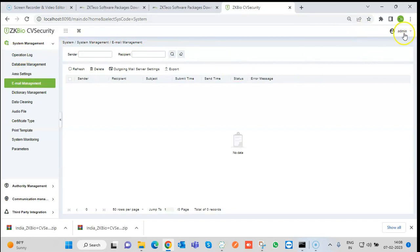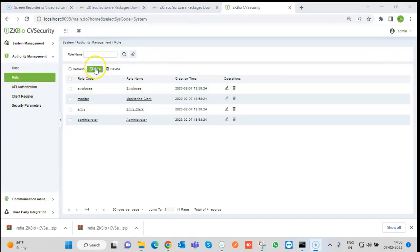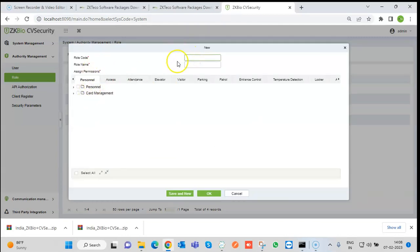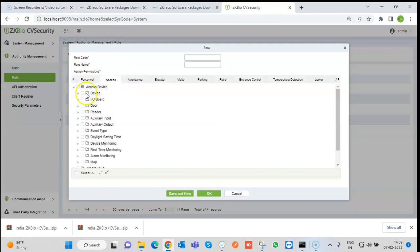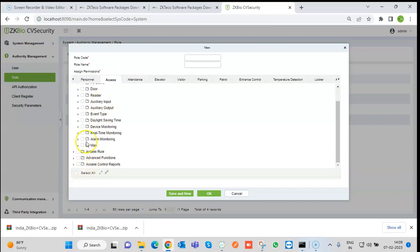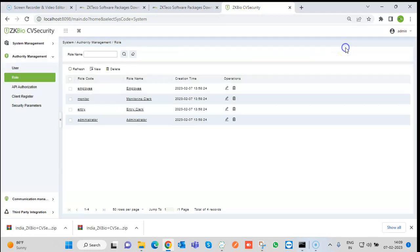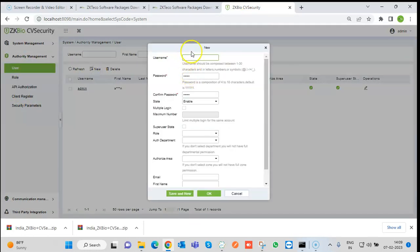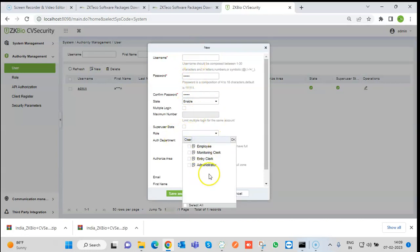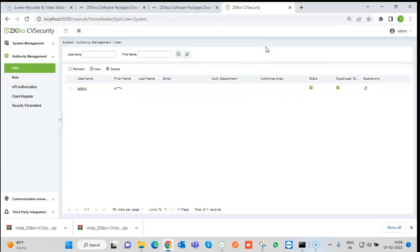There is one admin user by default. If the client wants multiple admins, we can create roles. Assign a role code and role name, and define what access that role has — for example, whether the second admin can select or delete devices in the Access module. One role will have full access. After creating the role, create a new user and assign the role to that user, and a second admin will be created accordingly.